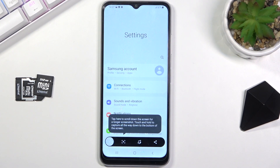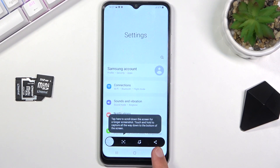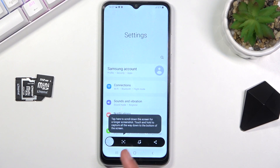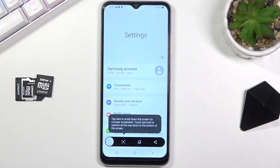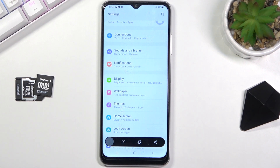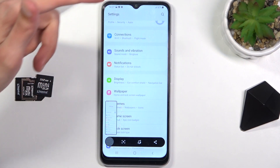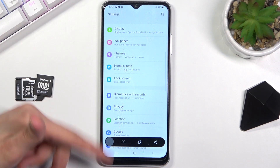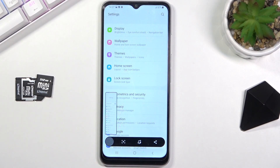Once you capture it, it gives you a couple of additional options. You can share it, you can edit it, and lastly you have the option to capture a longer version of that screenshot. Right now it only captured what's visible, but if you tap this button it will scroll down and capture from the top to however far down you tap.